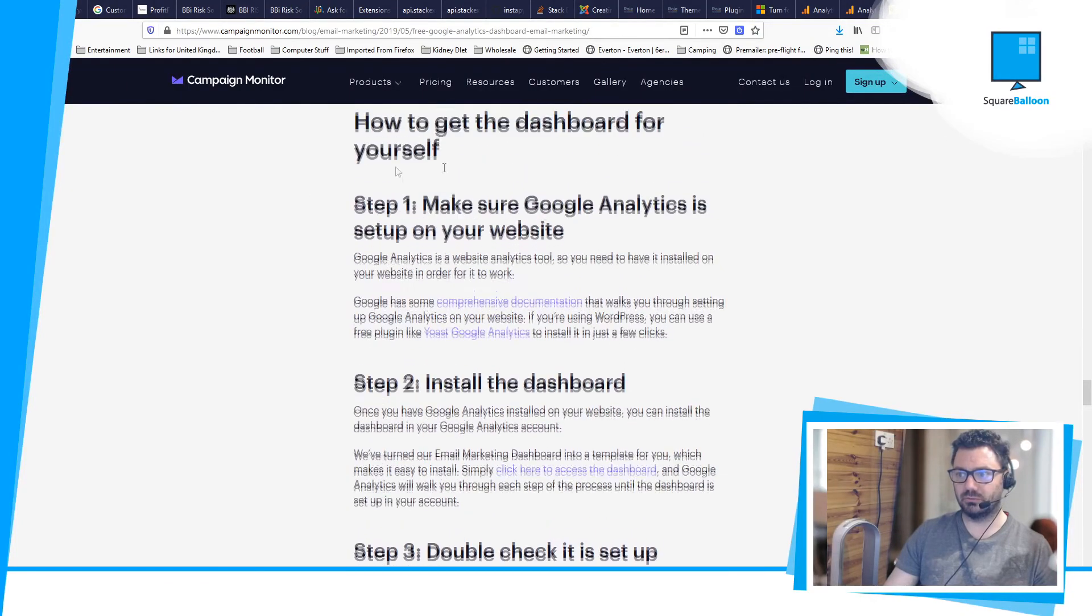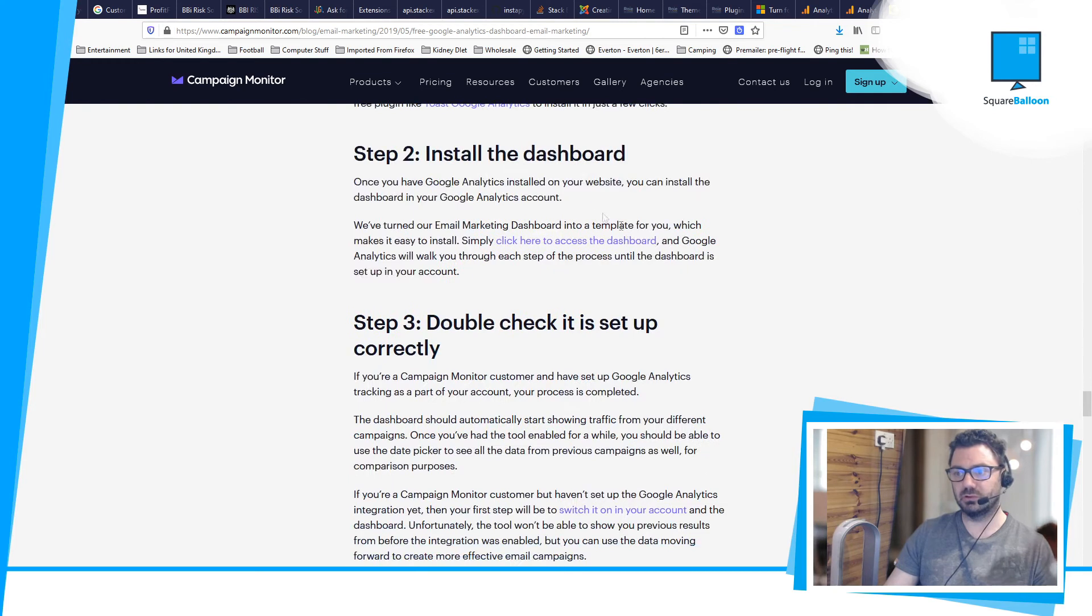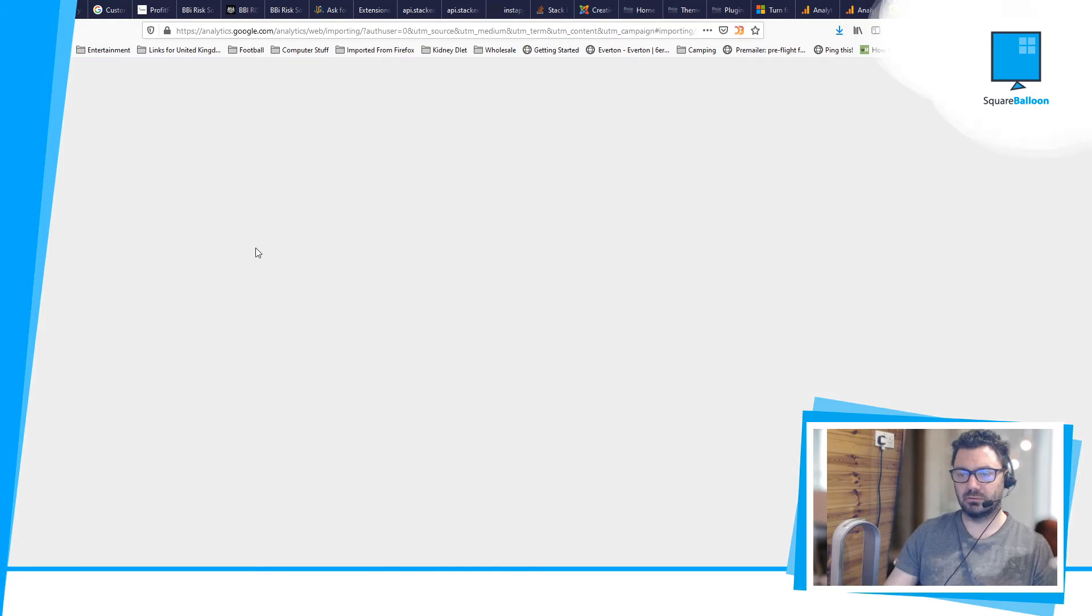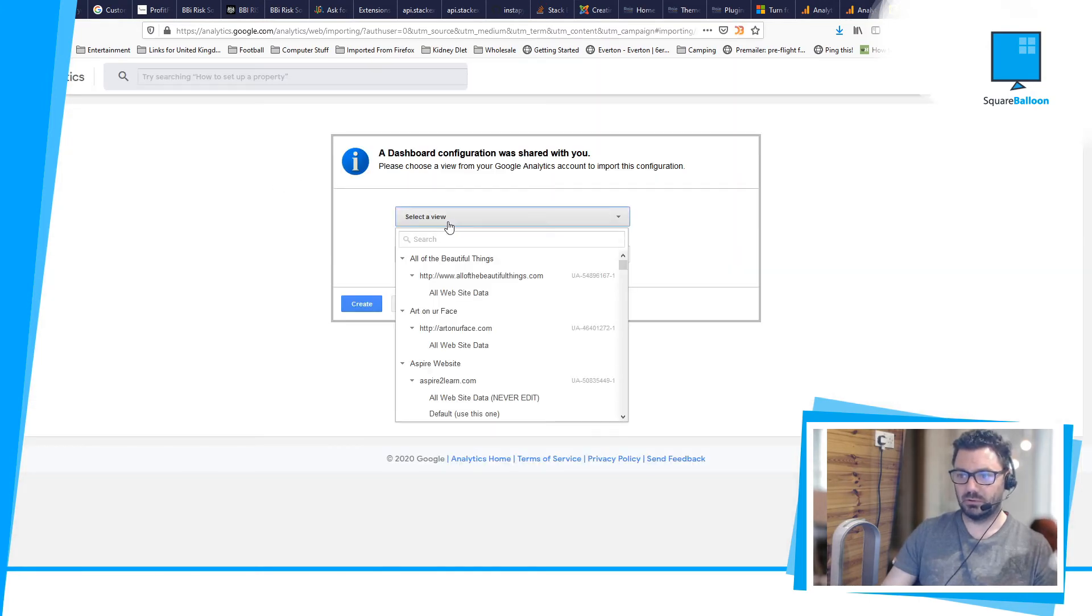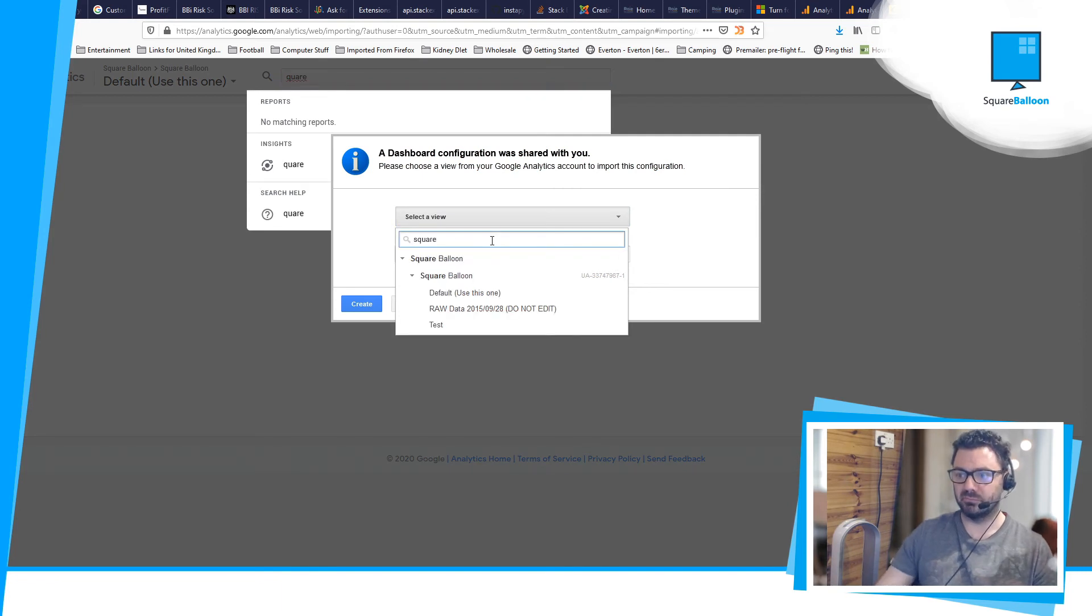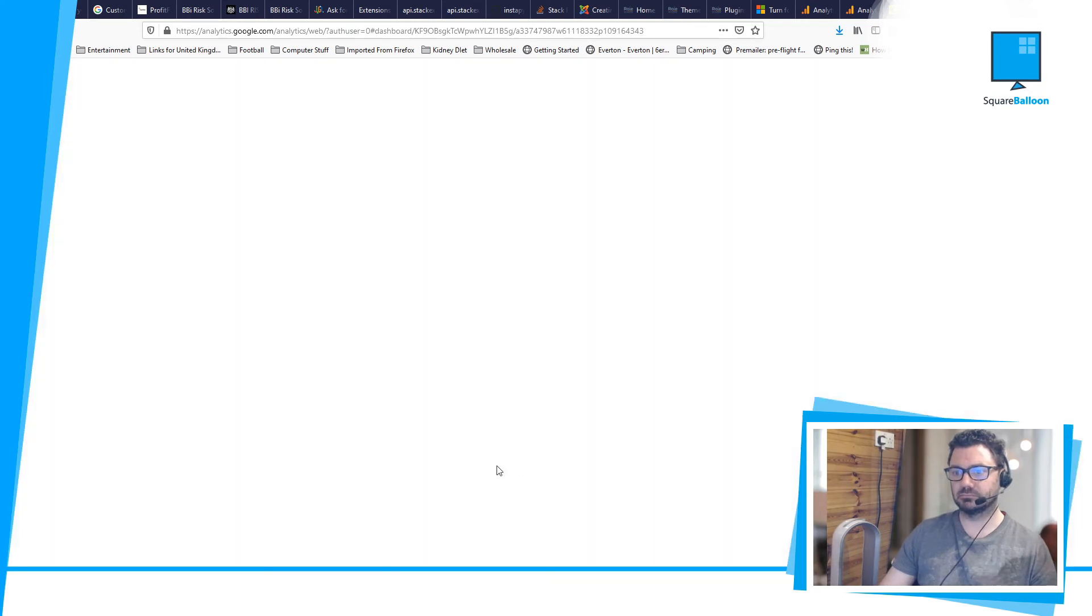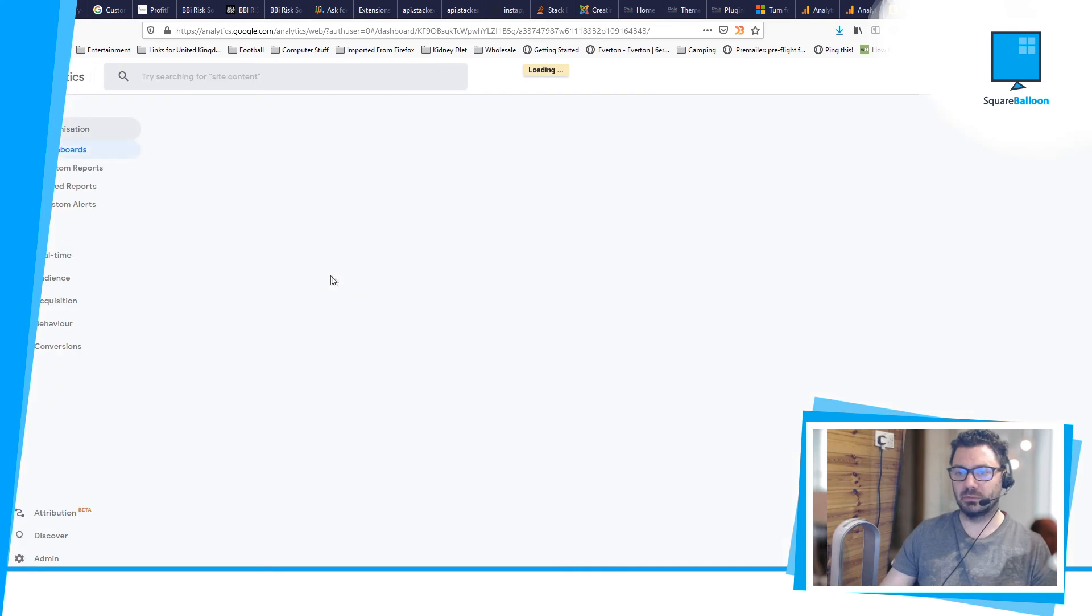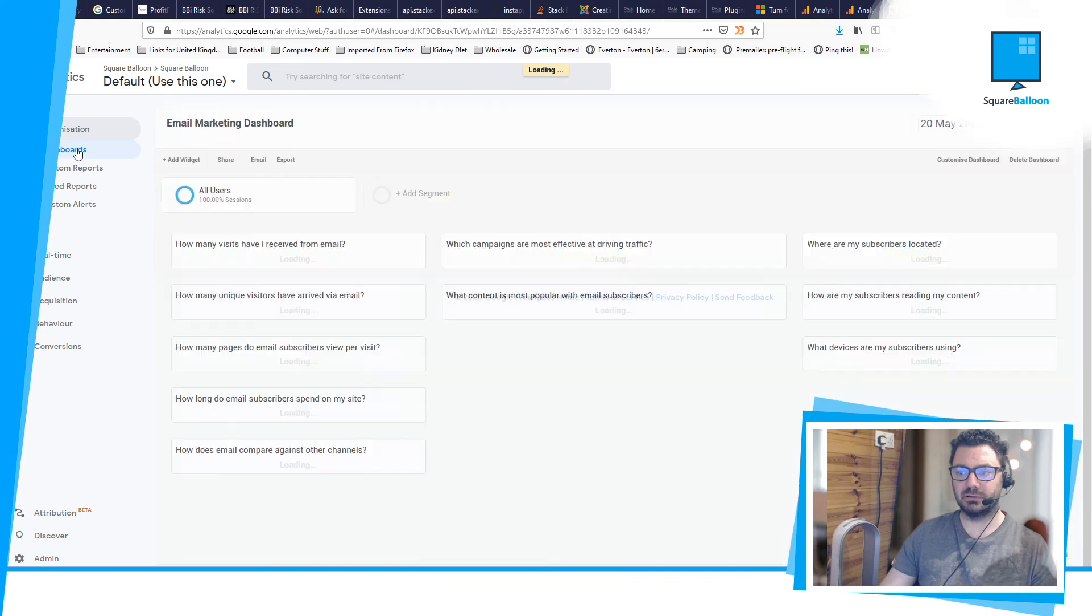So you've got Google Analytics installed already, I'm hoping. If not, you need to install that first. And then you just click on this button. And here we go. So I will add it to my default view. Click Create. And now it's under Customization and Dashboards whenever you need to find it.